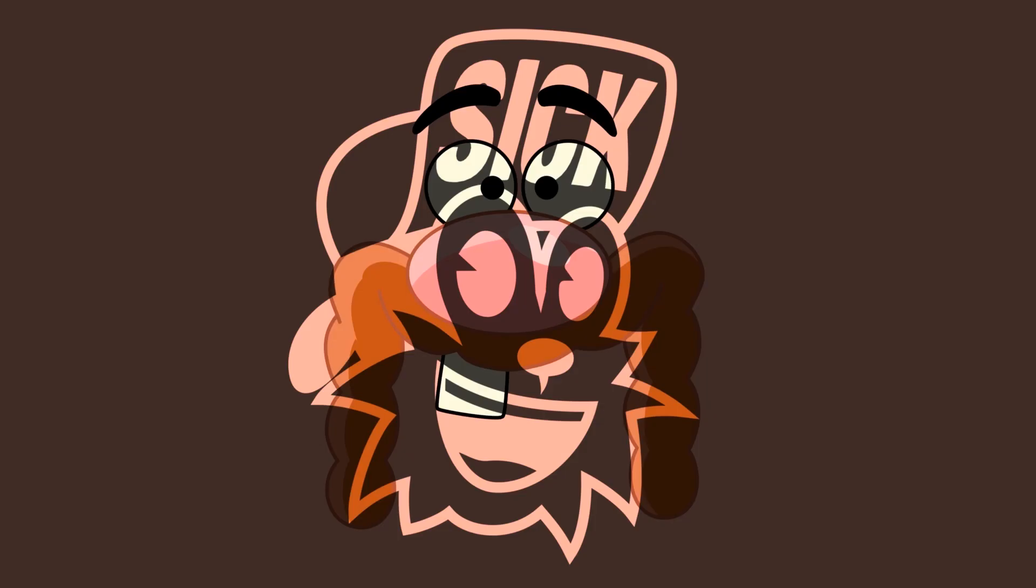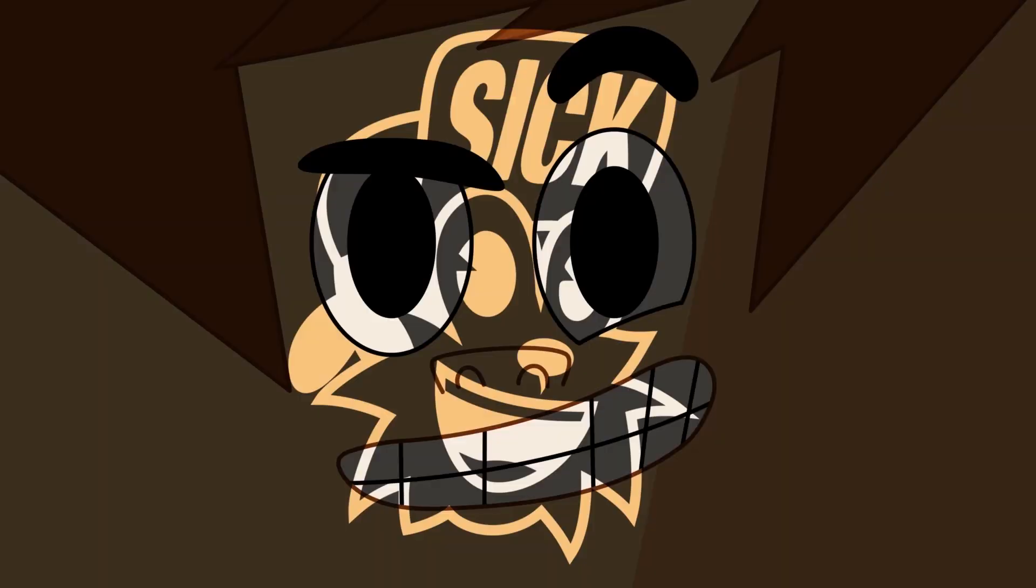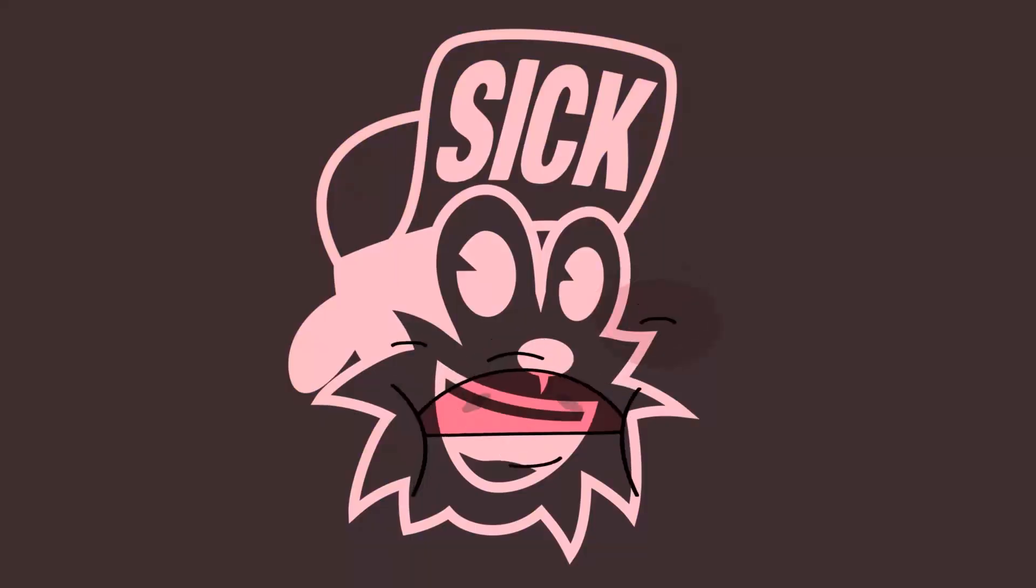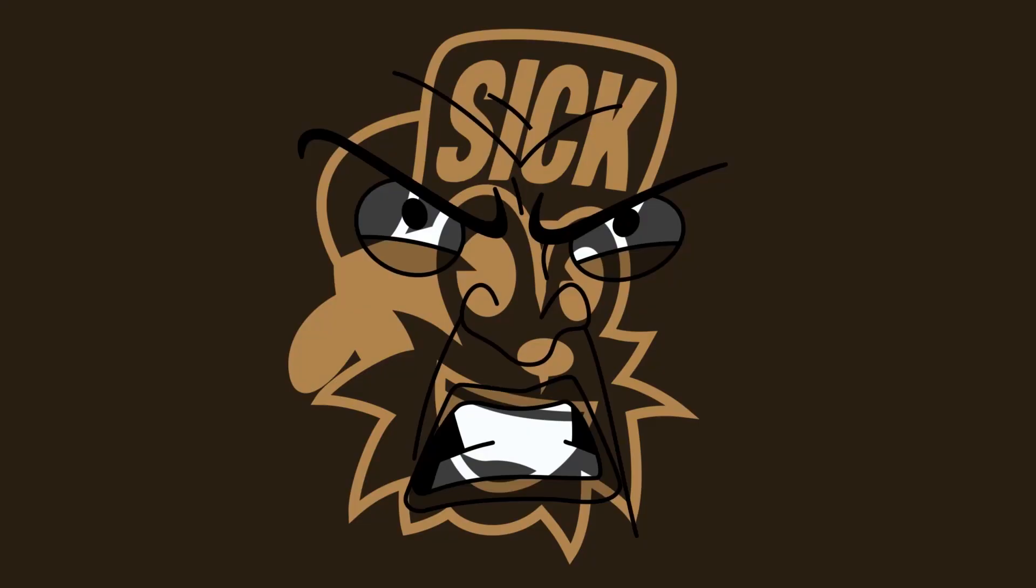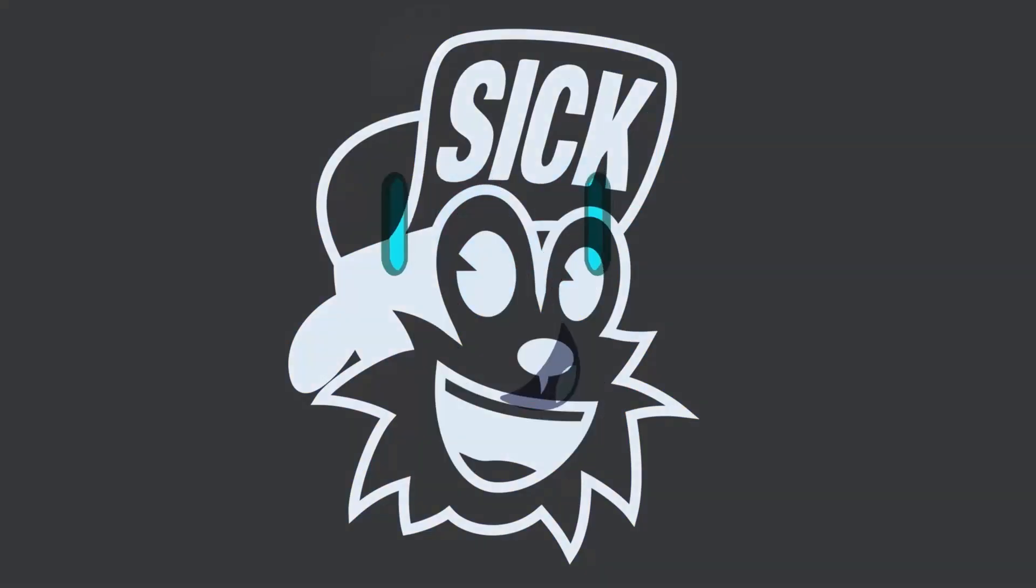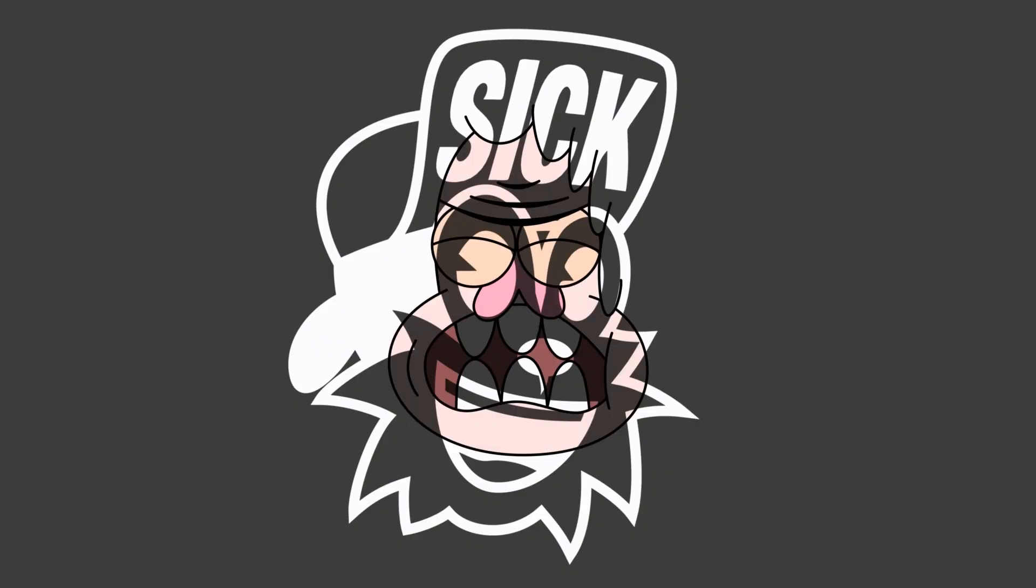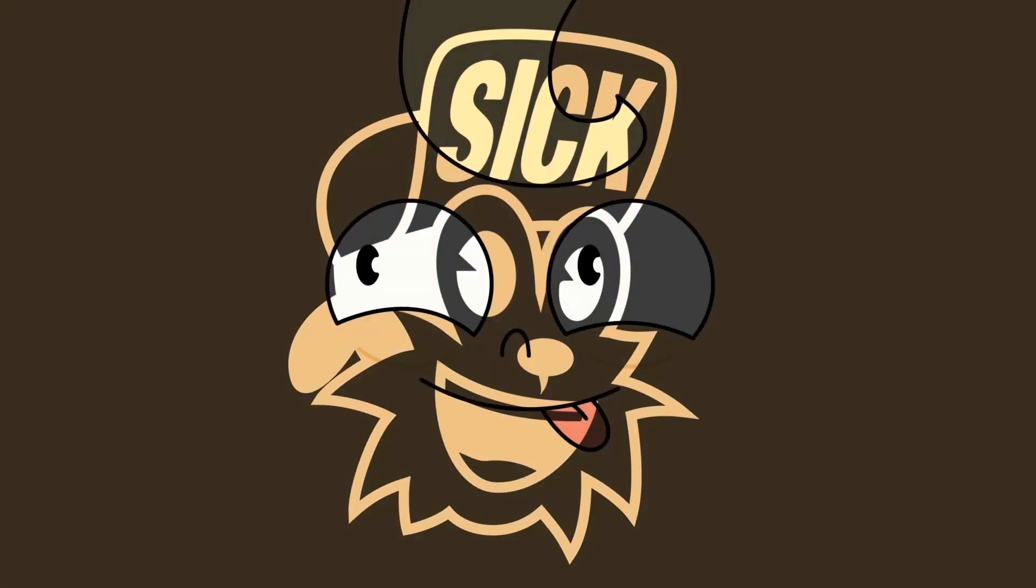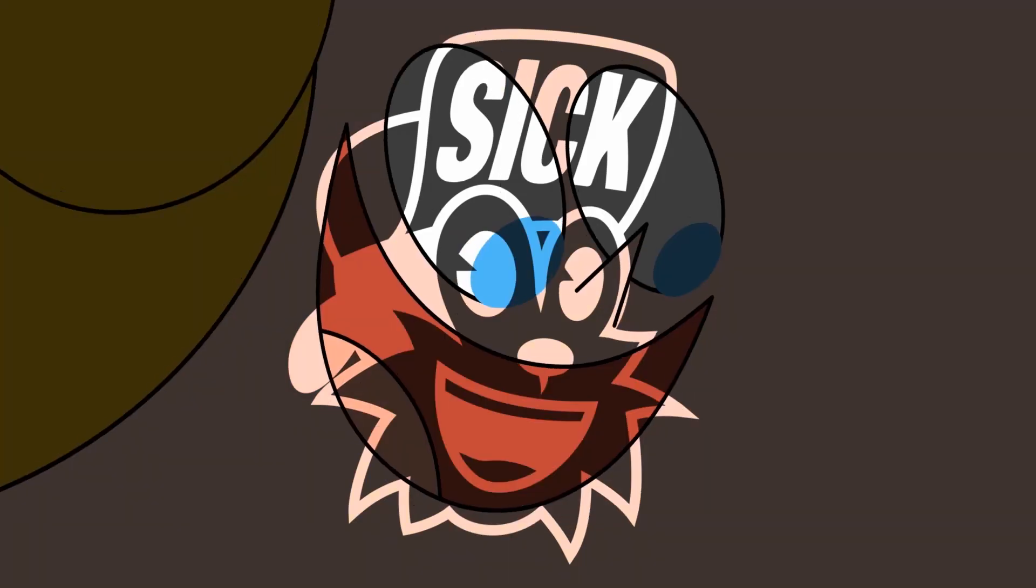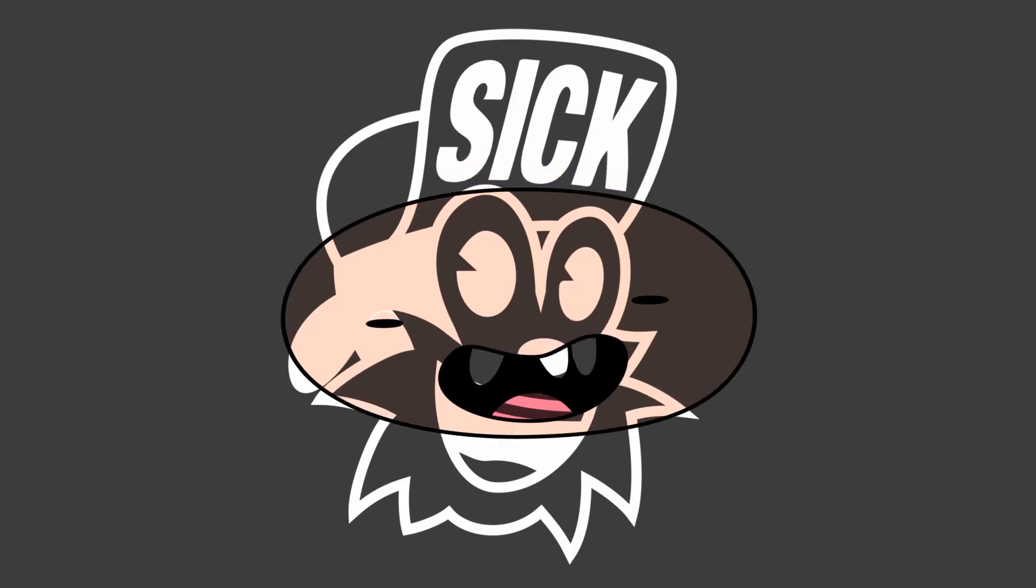And that's my five favorite features about pegs in Toon Boom Harmony. Hope you like it and see you on the next video. Cheers!